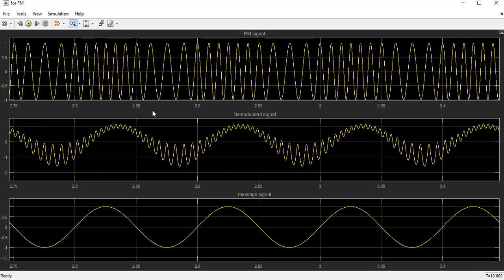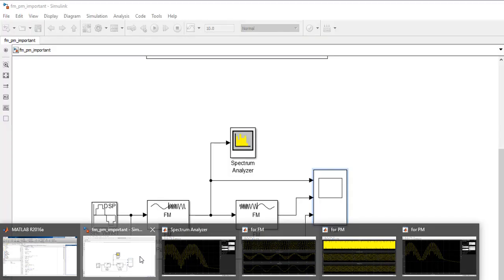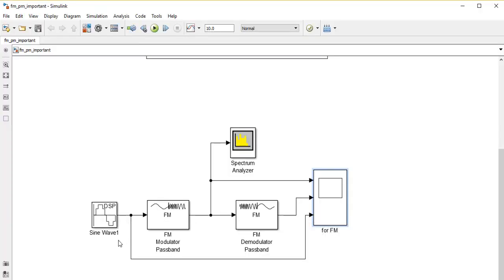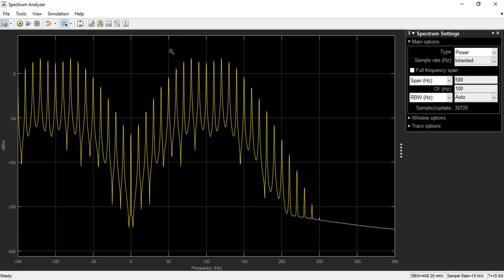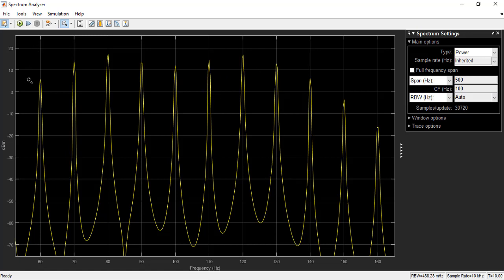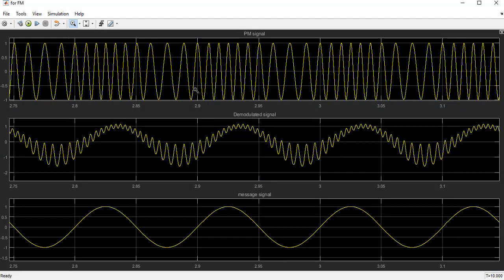After using the filter, we obtain the demodulated signal, which has a similar shape to the original message signal. In summary, frequency modulation is based on frequency shifting. In the frequency domain, the center is the carrier frequency and spikes are spaced by the message frequency. In the time domain, lower amplitude produces a wider sine wave and higher amplitude produces a narrower one.